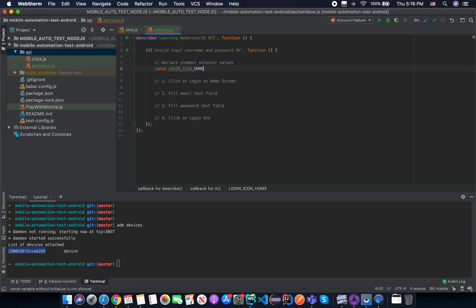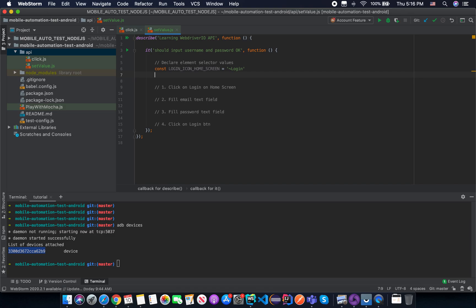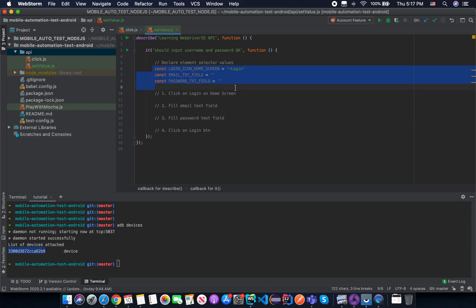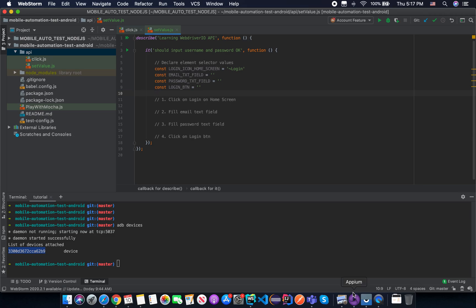We already know the login button on the home screen, so declare a constant as 'loginIconOnHomeScreen' equal to the tilde selector with the login text. The second element locator is the email text field — declare a constant 'emailTextField' and leave it blank for now. Then declare 'passwordTextField' as blank too. Don't worry about filling in the locators yet; we'll come back after inspecting the elements. Finally, declare 'loginButton' and also leave it blank. We'll learn about page objects later.